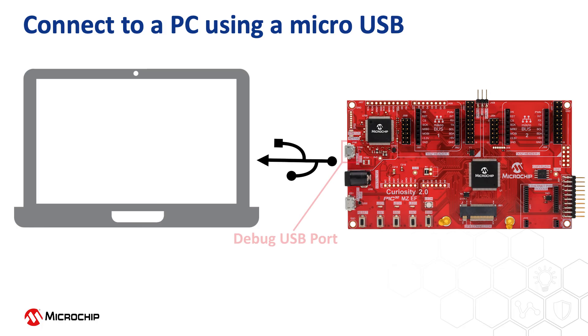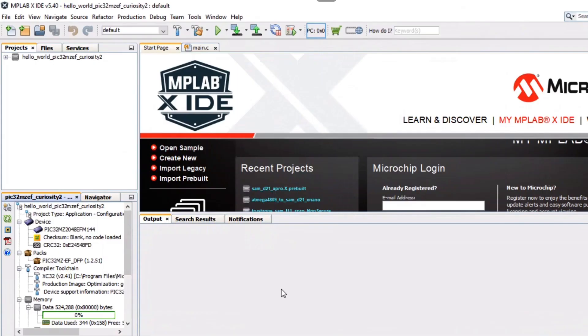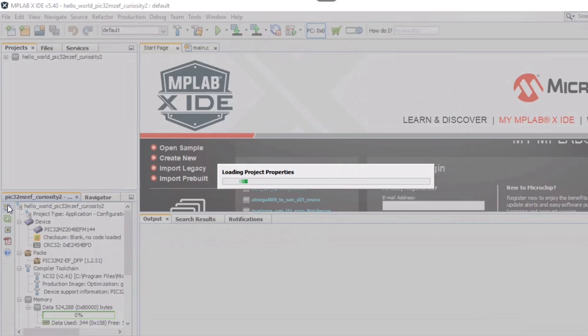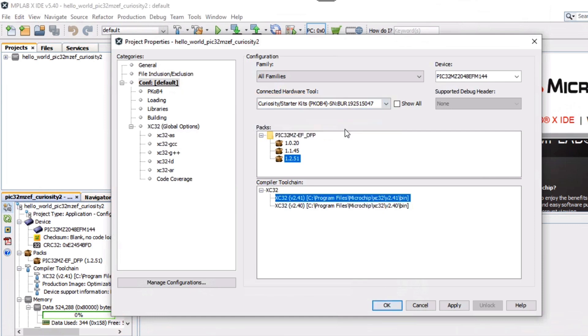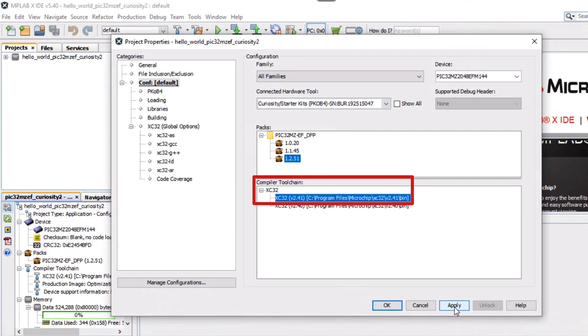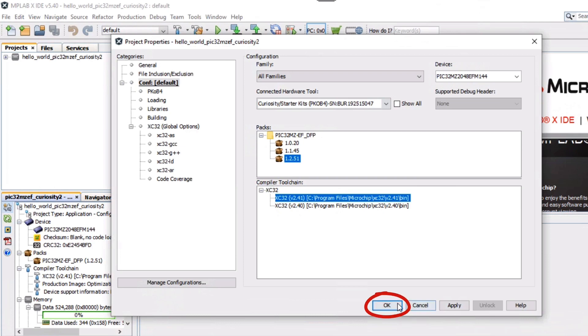Connect a micro USB cable between the debug USB port on the board and a PC. This enables the programming of the microcontroller and provides a serial connection with the console device. In MPLAB X, under Project Properties, select the PIC32MZEF 2.0 Curiosity Development Board as the target kit in the Connected Hardware Tool drop-down. And select the XC32 version 2.41 in the Compiler Tool Chain window, then click OK.